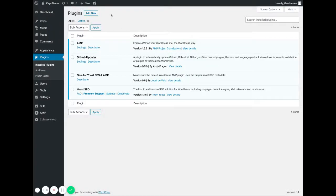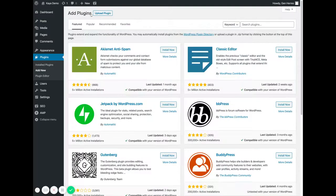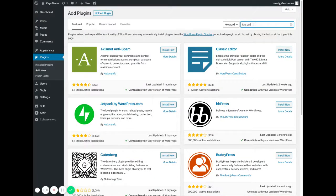Here we are on a demo site in the plugins and we're going to add top bar. So the first thing we do is we click on add new and then in the search we're going to put in top bar.